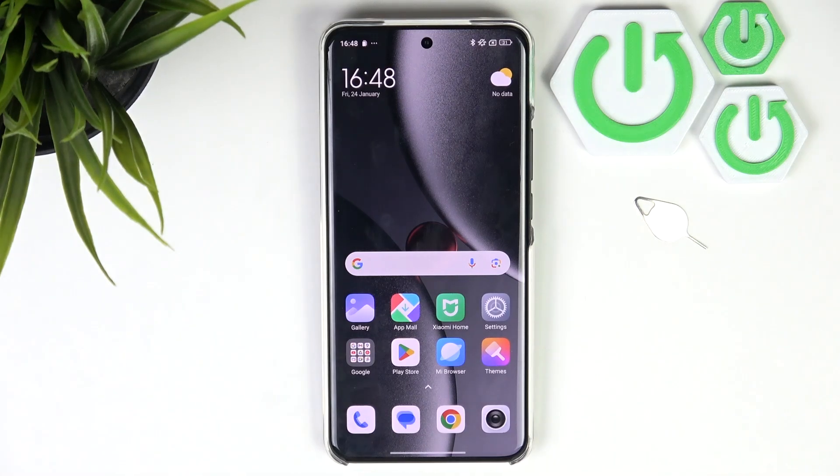Hello, in front of me I've got Xiaomi 15 Ultra. In this video I'll show you how to record screen display.